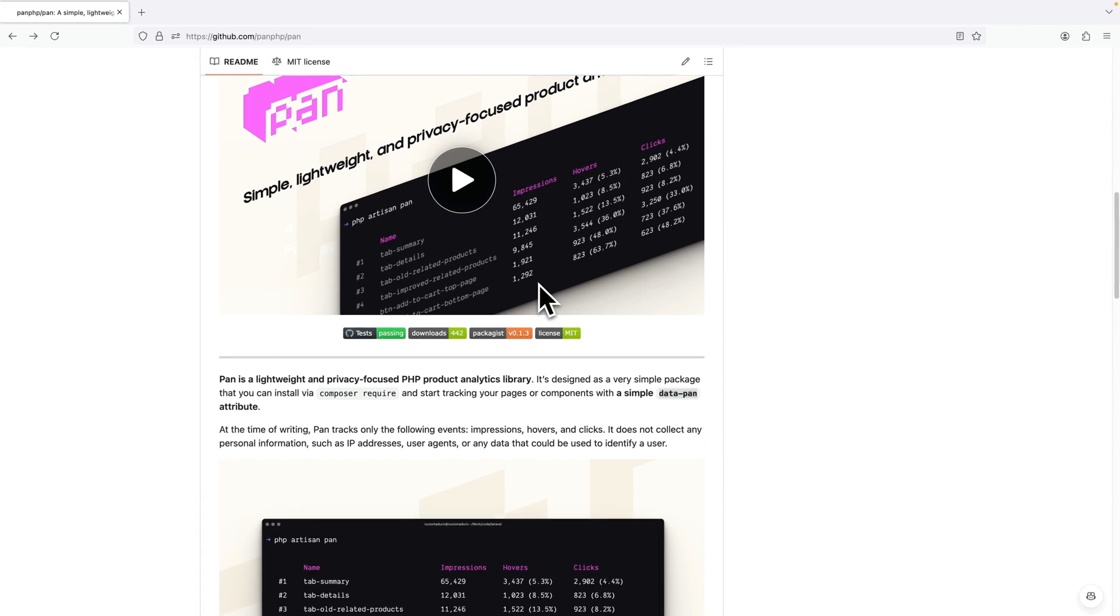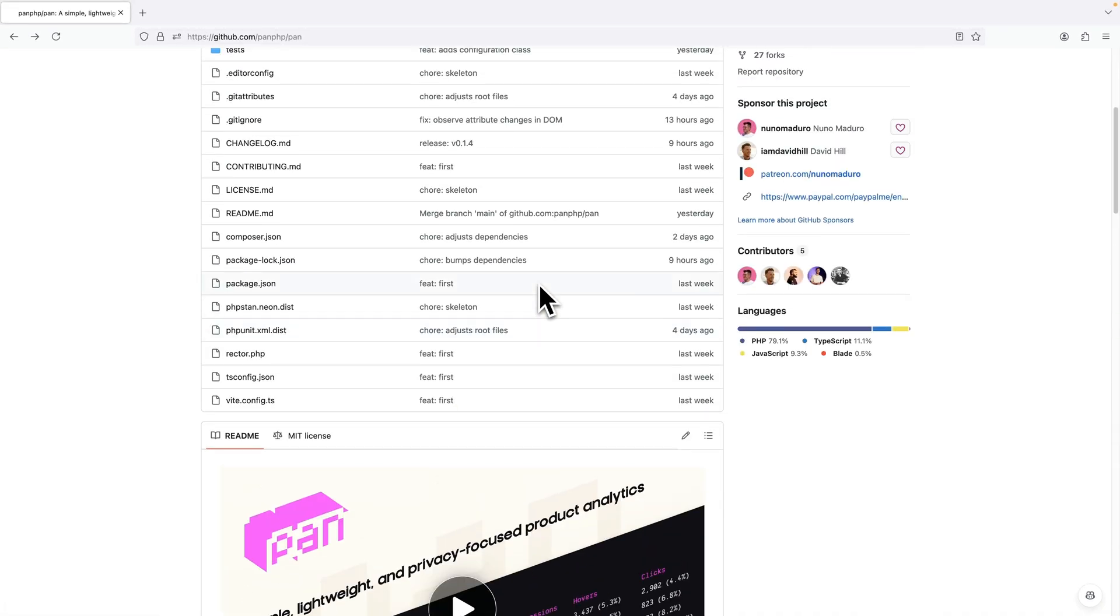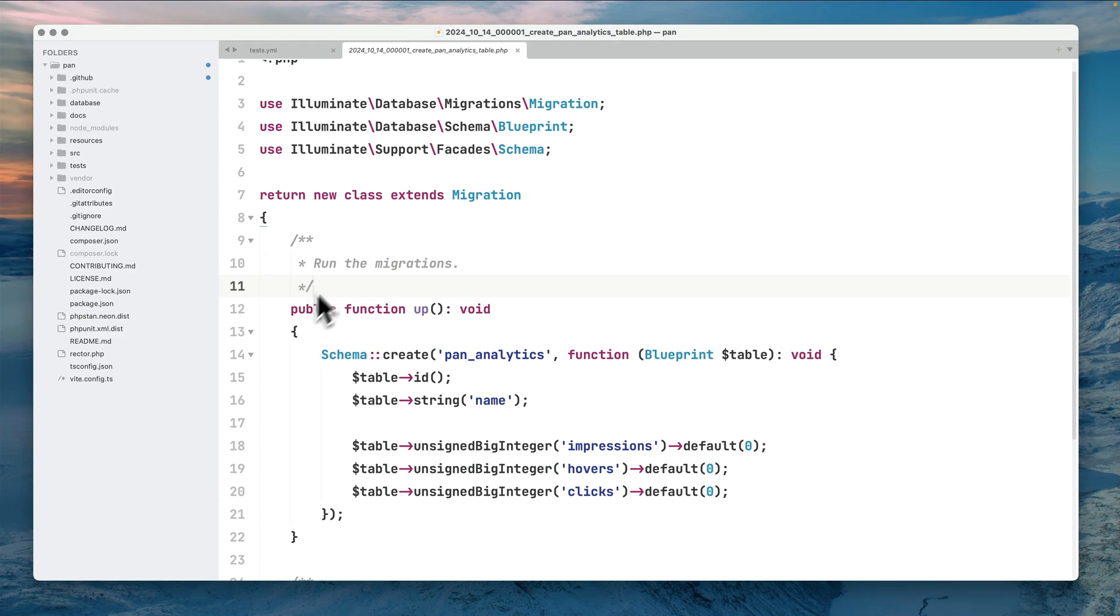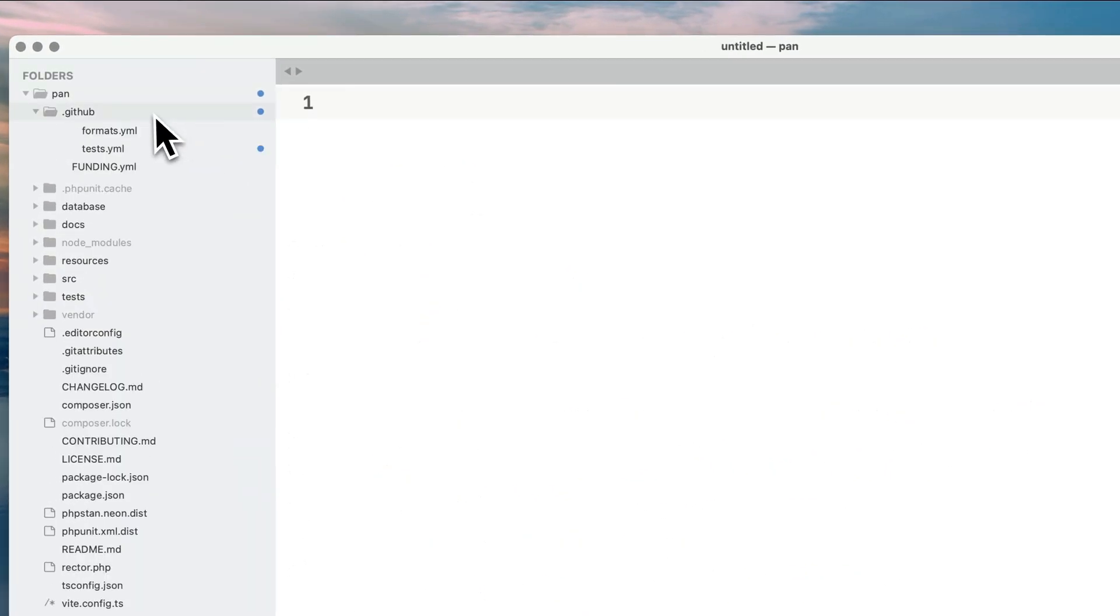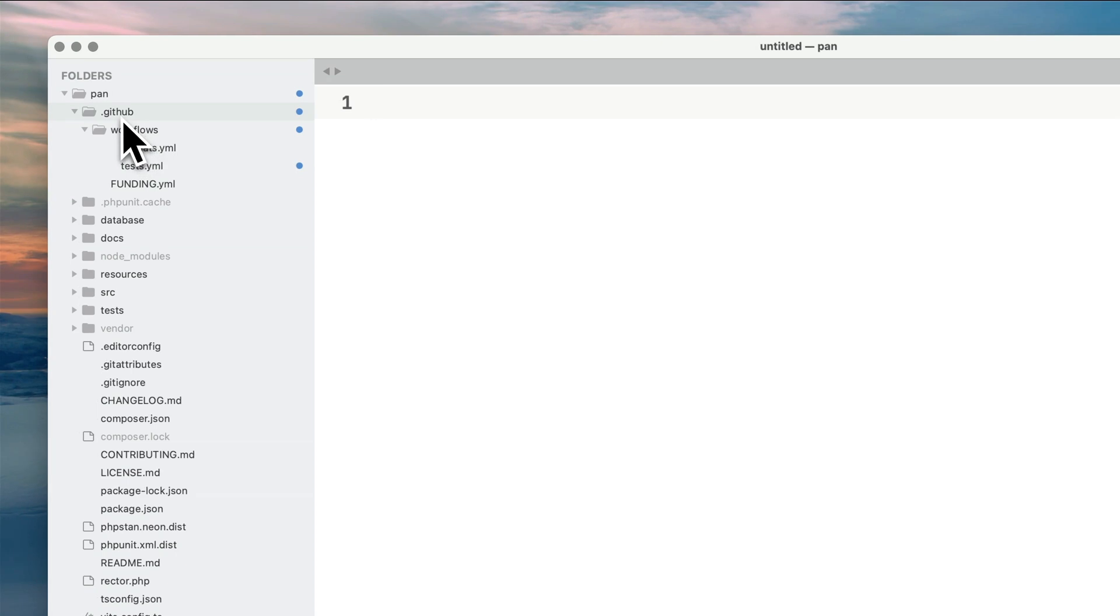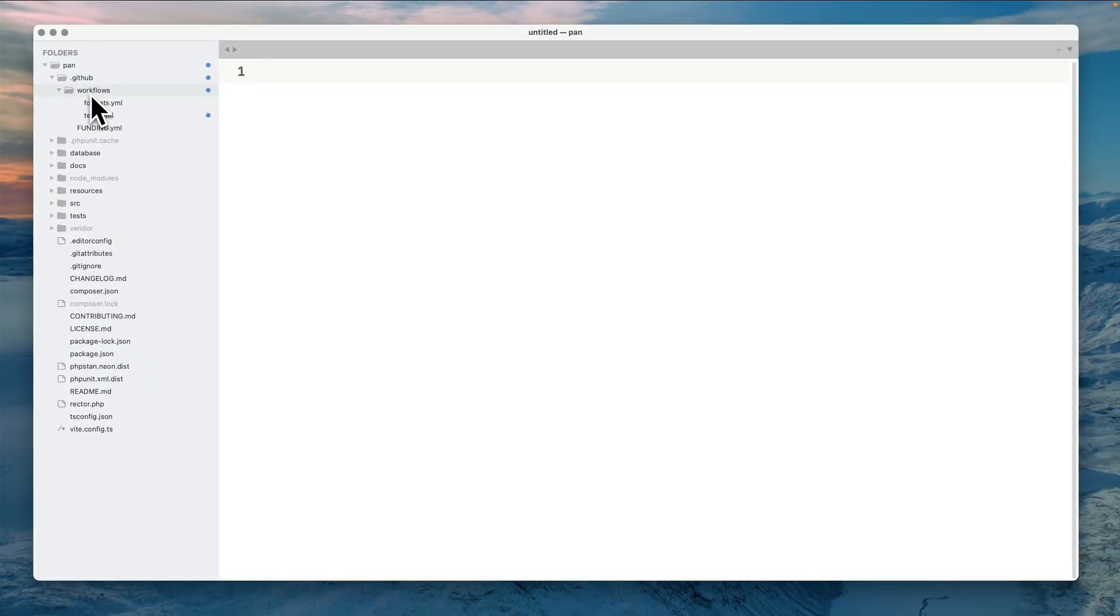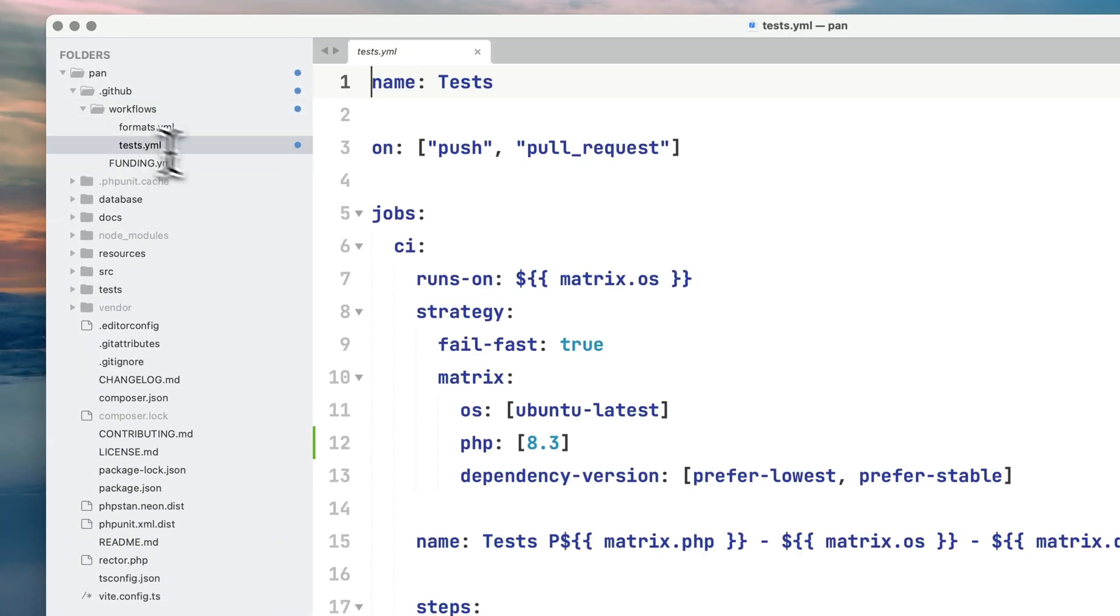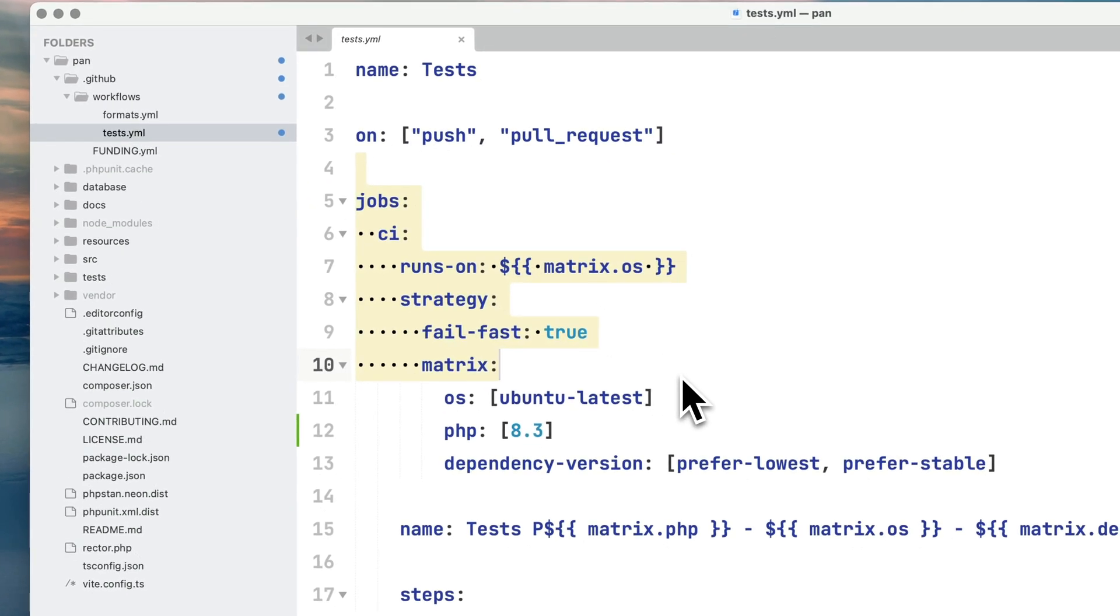Let's get started with the .github folder, which if you have used GitHub you know that this particular folder is to instruct the CI of GitHub about what to do when you push some code or open a pull request. Obviously we want to run our CI to test our code.